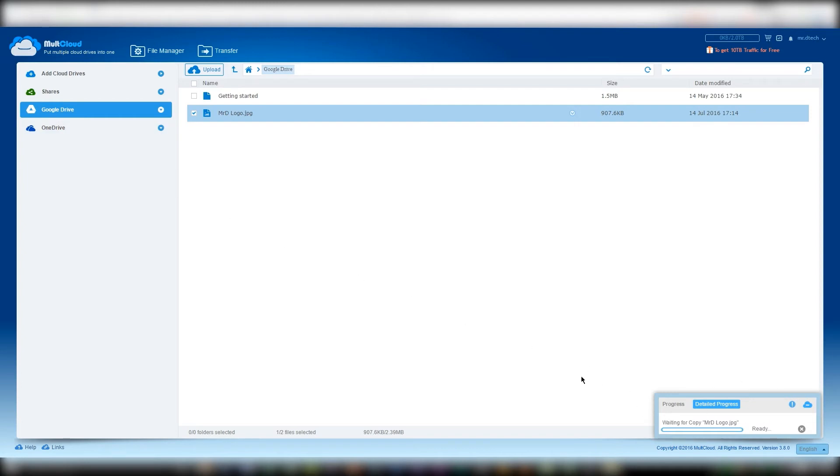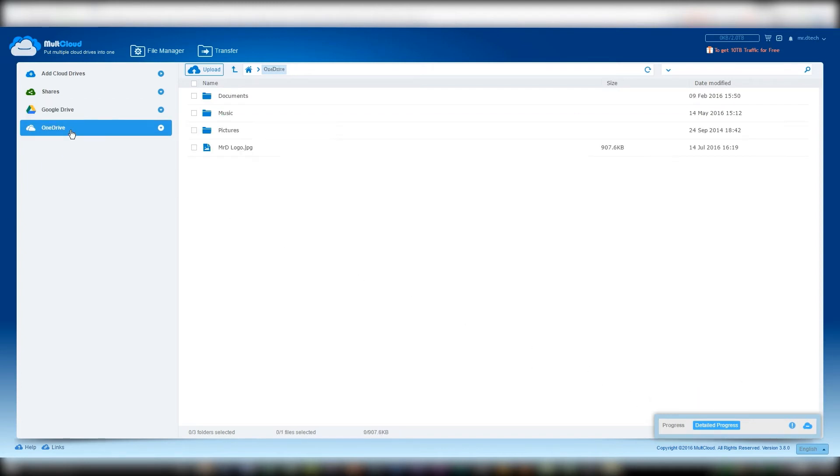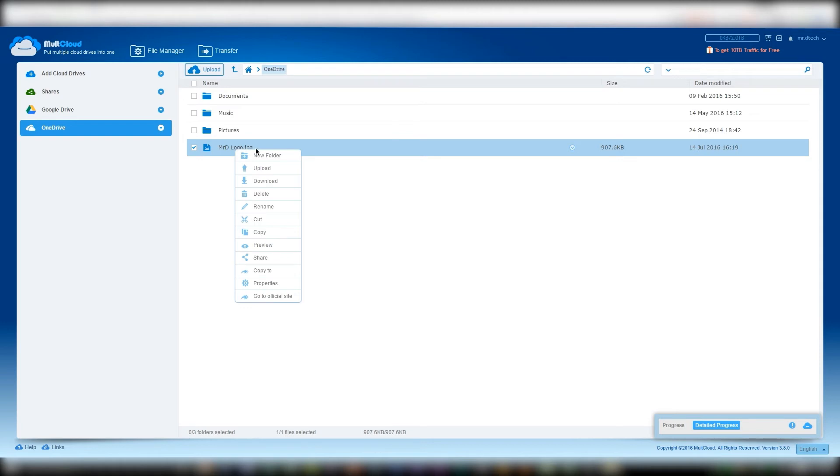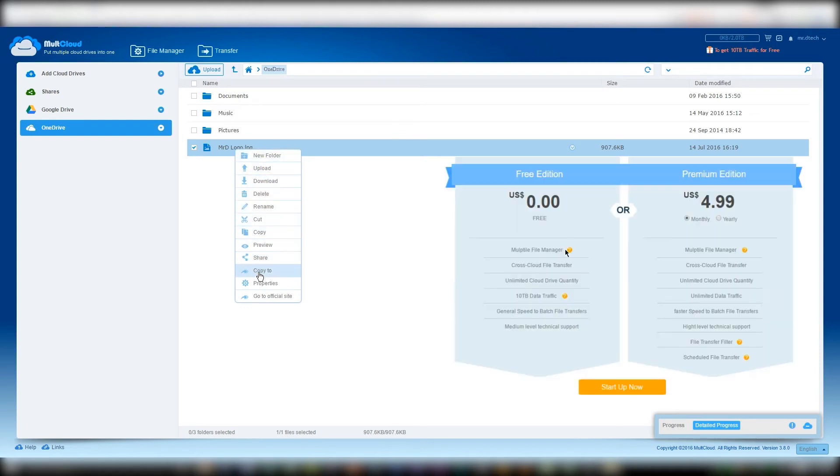Now there are some things that I found out while using MultiCloud that you guys should know. First off, MultiCloud is a file manager, meaning you can link all of the cloud drives you want and switch files amongst them, but you cannot edit the files from MultiCloud.